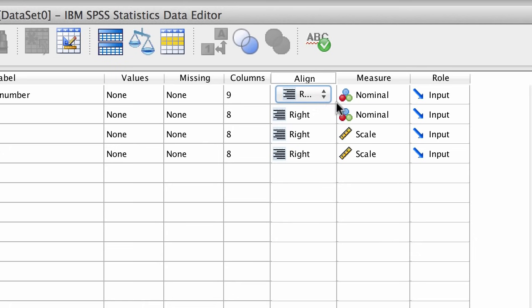There are some other properties like values, missing, and role, which are useful once we've learned the basics.